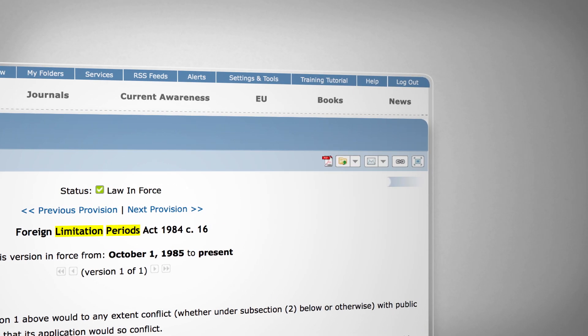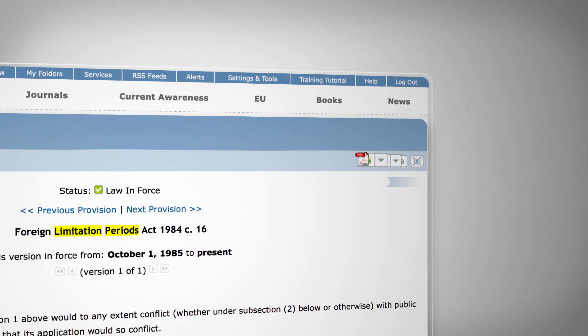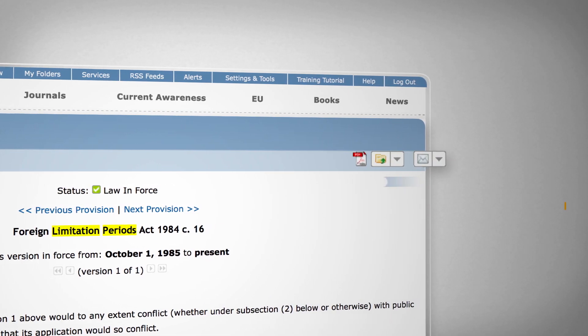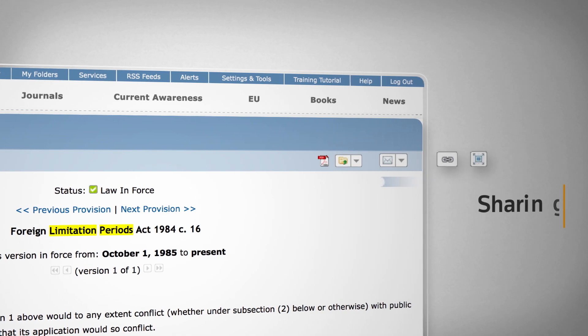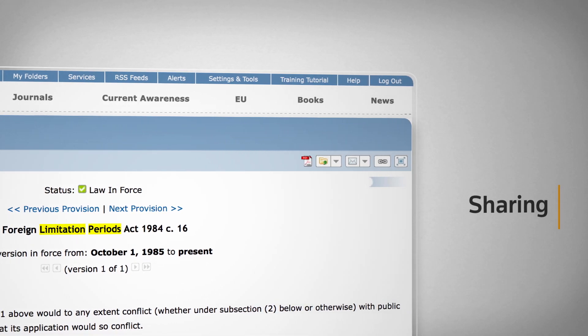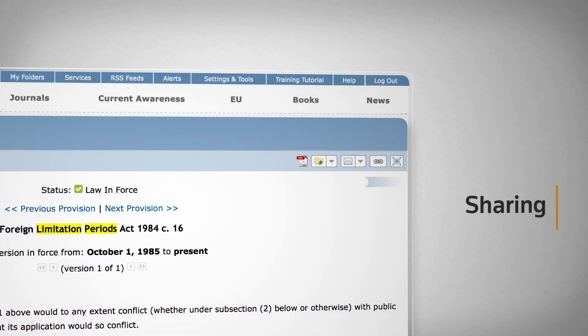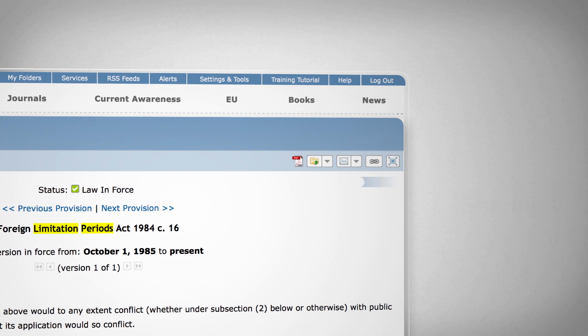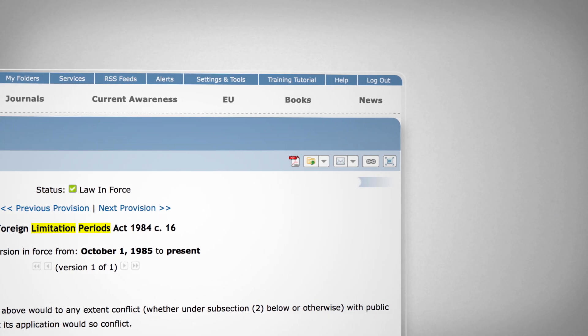You can view documents in PDF, folder, print, download, email, set an alert or build a link using the icons in the top right of your page.